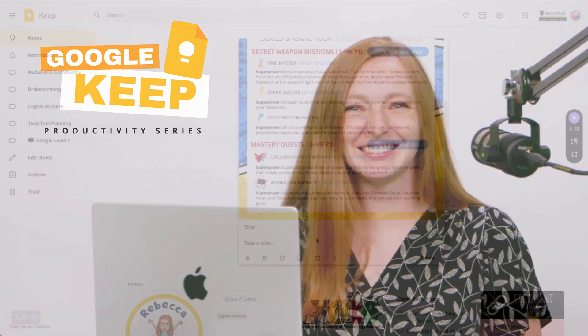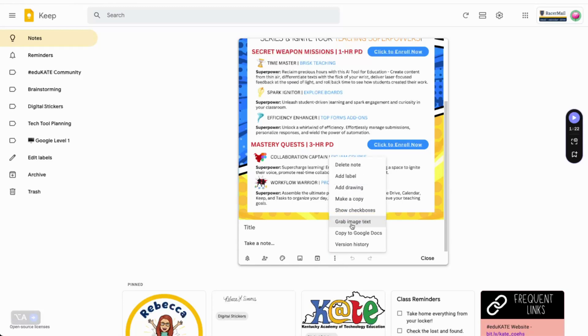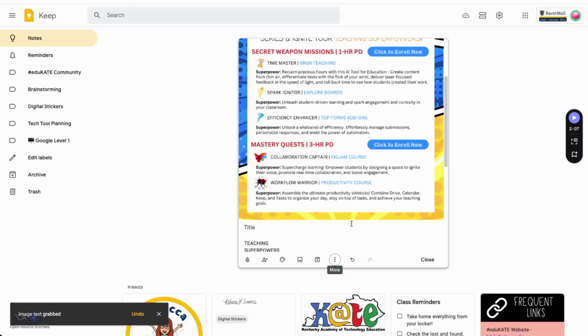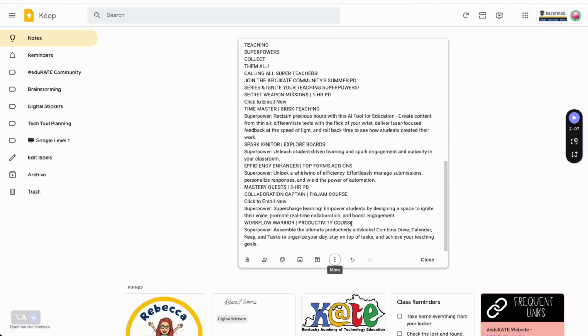Idea number six: go paperless. Use Keep as your new digital filing cabinet for handouts and flyers. Have a staff meeting? Snap a picture of that handout, then jot your notes, either right on the image or in the space below. Keep also has a cool feature under the More menu called Grab Image Text. It can pull the text from an image and add it directly to the note. This works best when something is typed versus handwritten.